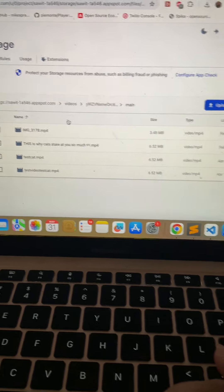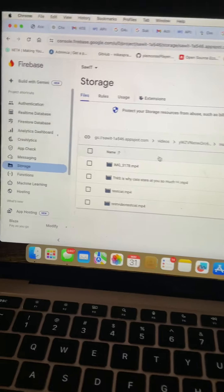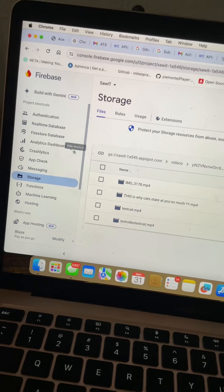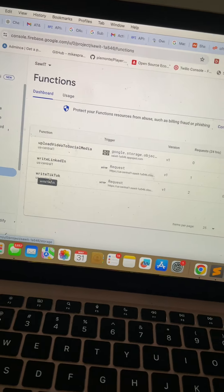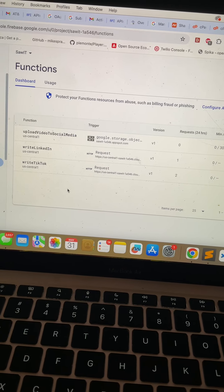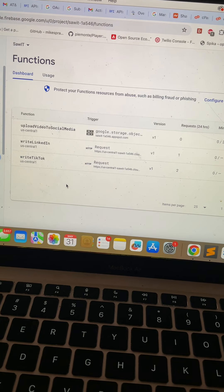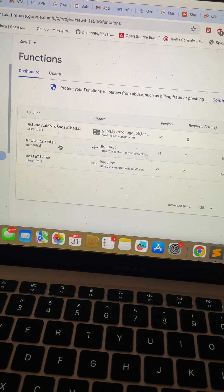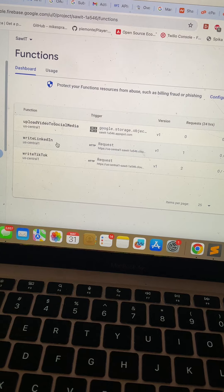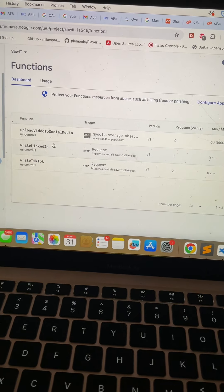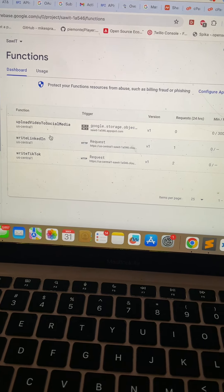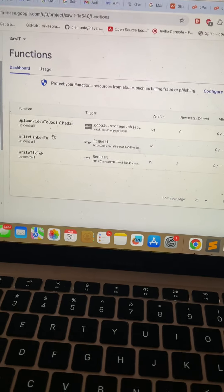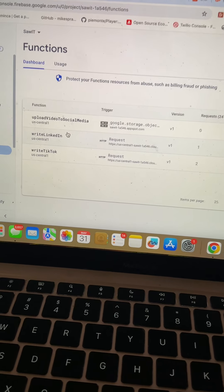Once the video is uploaded, we have a couple of Firebase functions that trigger. Depending on whether they have TikTok, LinkedIn, or other social media enabled, we grab that video and upload it to each platform.